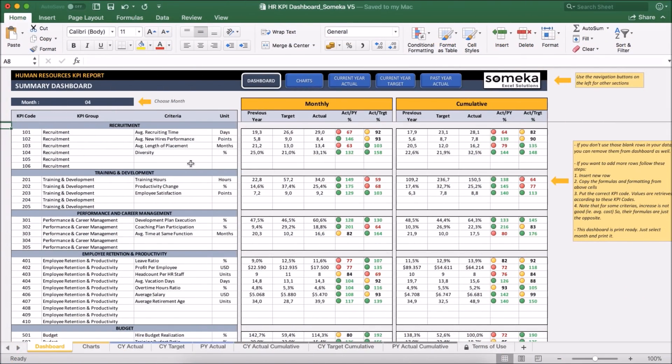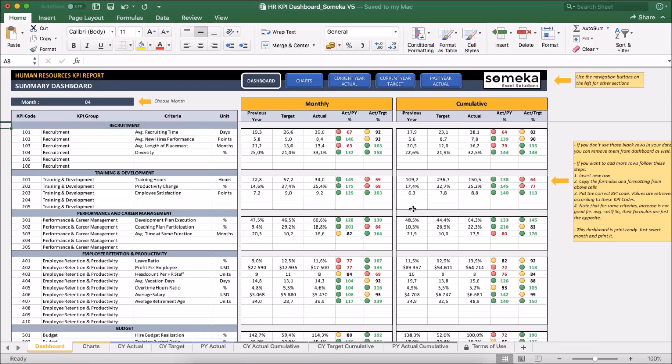Hello and welcome to SOMEKA HR KPI Dashboard. Key performance indicators are important for companies and this tool lets you track these figures in a professional and user-friendly way. So let's see how it works now.